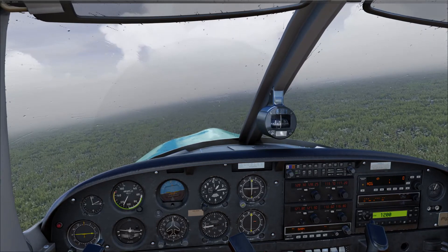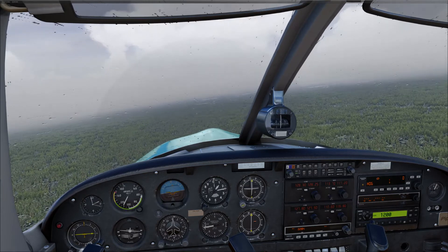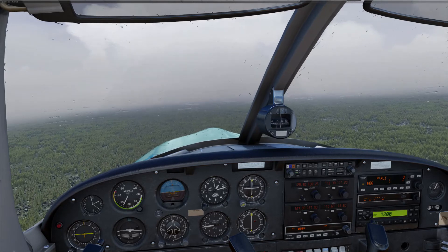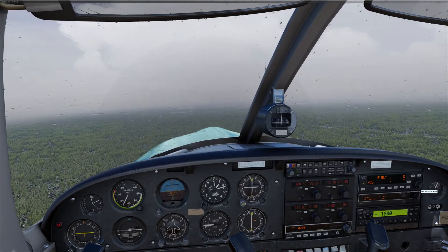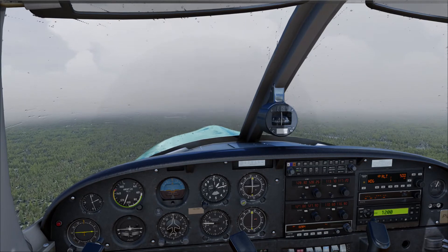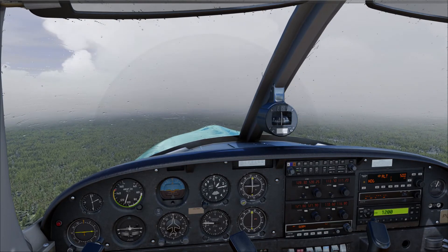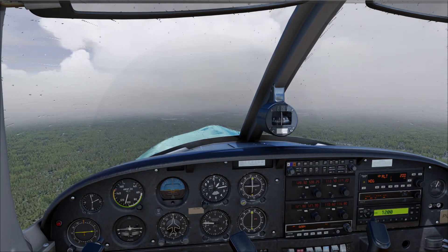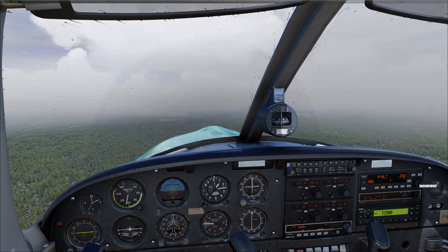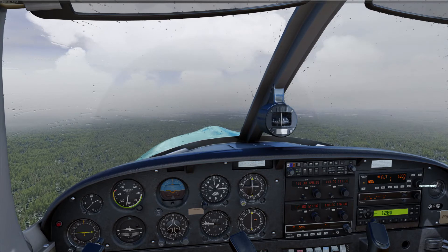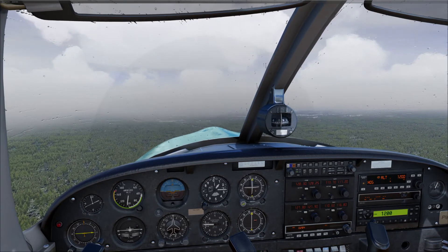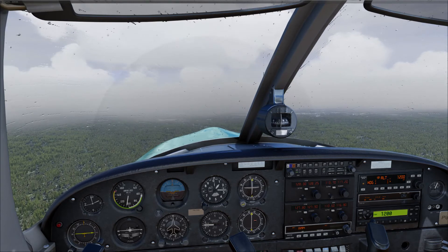To set your altitude in autopilot, press the ALT button. Right-clicking on the center knob will increment up by 100 feet; left-click goes down by 100 feet. On the outer knob, scroll up or down to increment by 1,000 feet accordingly. Once you have your altitude set, press the ARM button. That's it.